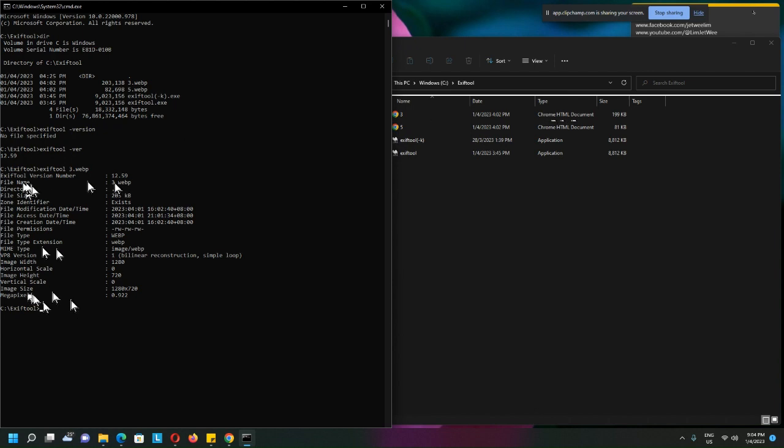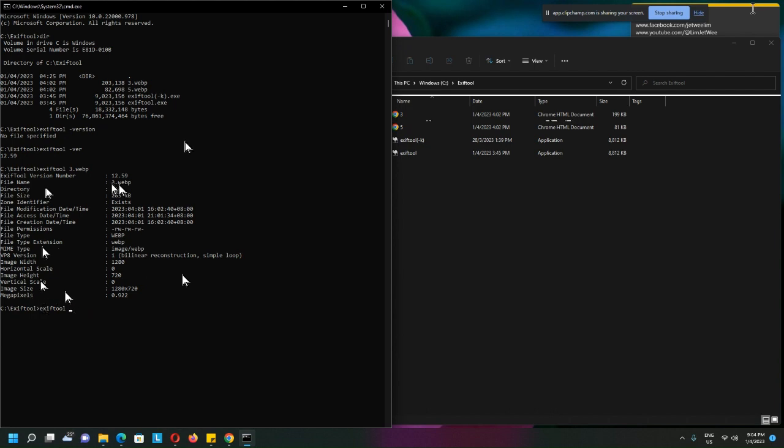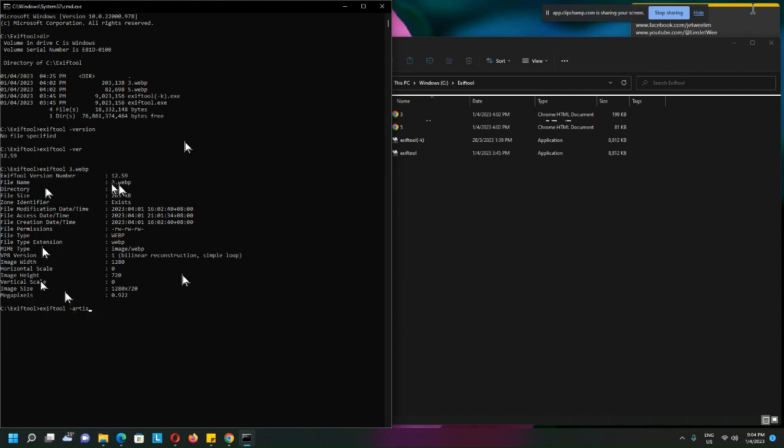alright, so Artist, okay, so this is the meta tag, and I want to set a value in. So let's see,